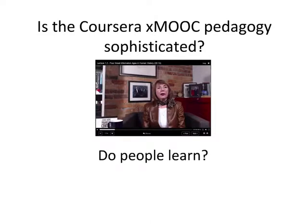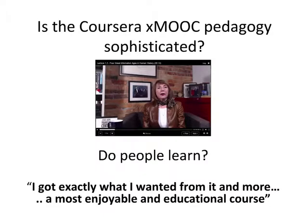Despite the fact that these transmission MOOCs from Coursera and the like are not particularly sophisticated in pedagogy, people do learn. I've been on one and found it really good, but I think I would have found it just as good had the production values been lower. In our own course with moderately high production values, one comment I received was 'exactly what I wanted from it and more — a most enjoyable and educational course' — because the content was sound, not necessarily because of high production values.